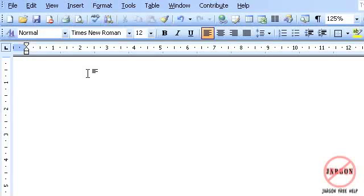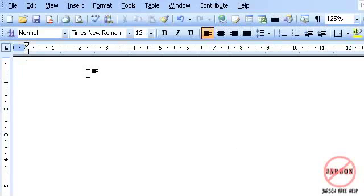So let's say I type in jargon free help a lot. Wouldn't it be useful if I just typed JFH, press ENTER, and it would automatically correct it for me to jargon free help.